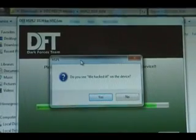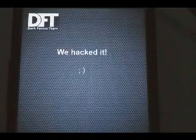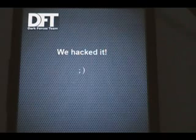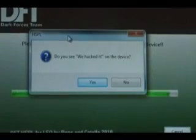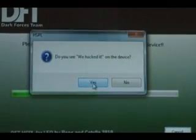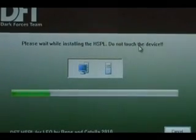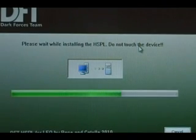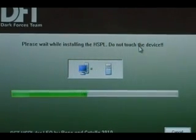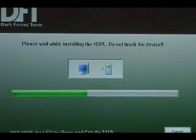Wait for it to install and flash. It's going to ask you if you see a 'We Hacked It' screen on the device — you should see this screen on your device. If so, click Yes, wait for it to finish, and the device should reboot automatically.